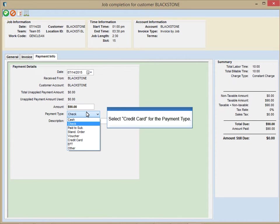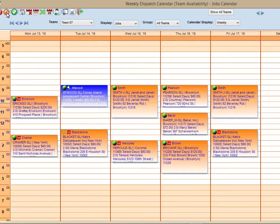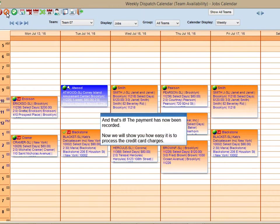Select Credit Card for the payment type. And that's it! The payment has now been recorded.